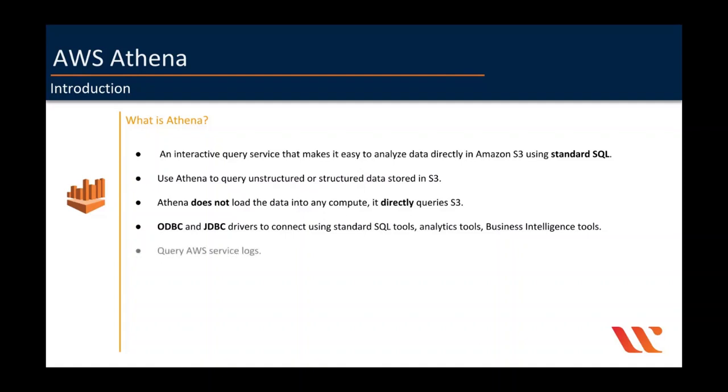Another important use case of Athena is querying AWS service logs such as CloudTrail logs, CloudFront logs, Elastic Load Balancer logs, and VPC flow logs.